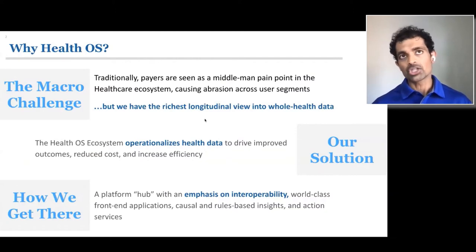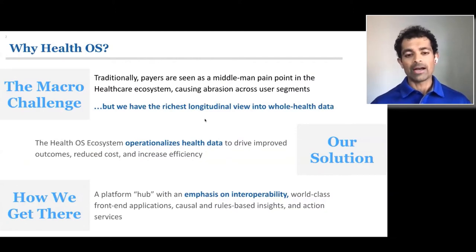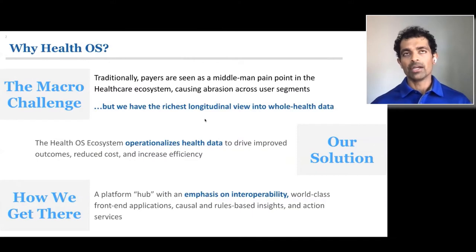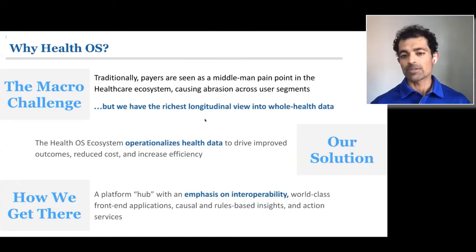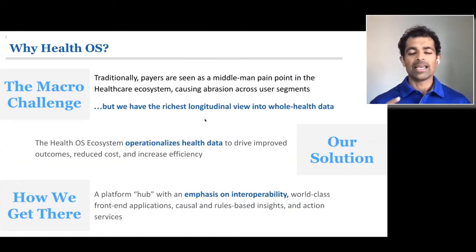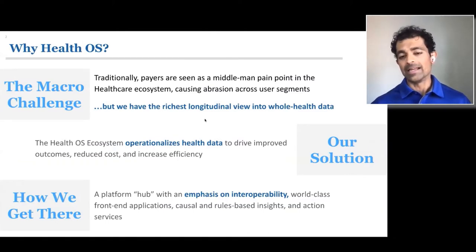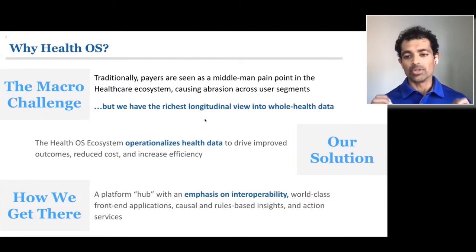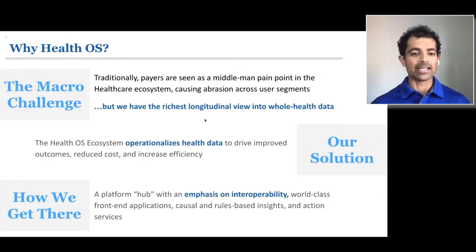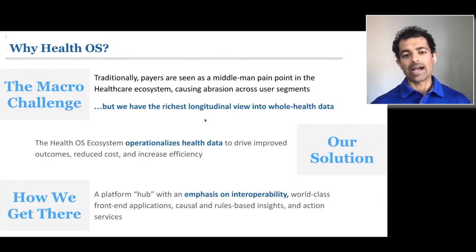At the foundation of it all, HealthOS is a platform — a hub whose primary emphasis is interoperability and then driving world-class experiences. It uses machine learning and AI to drive insights and also actions.